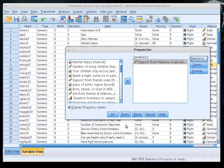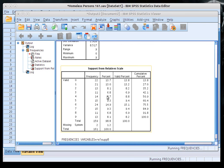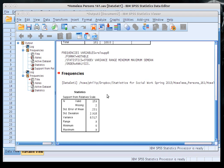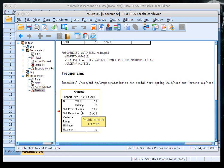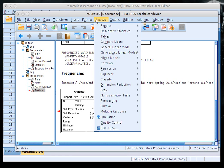The statistics will tell us the standard deviation, variance, range, minimum, maximum, and the standard error of the mean. Click Continue, uncheck Display Frequency Tables since we don't need that, and click OK. A descriptives table will appear — this is what you need for Part 1 of your statistics report.